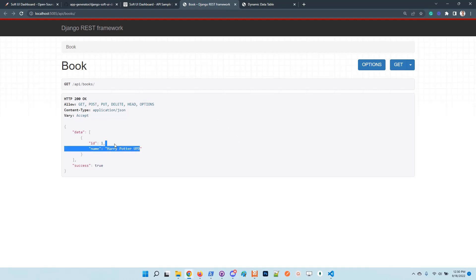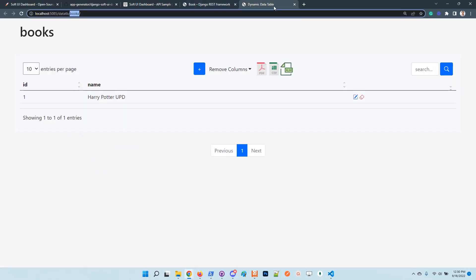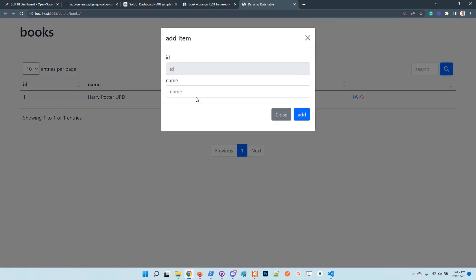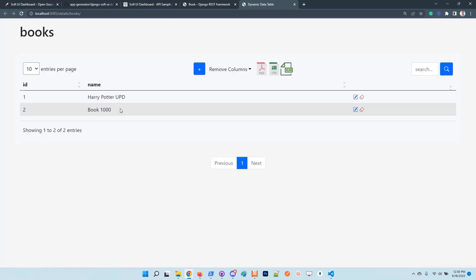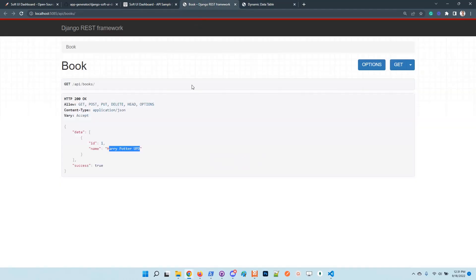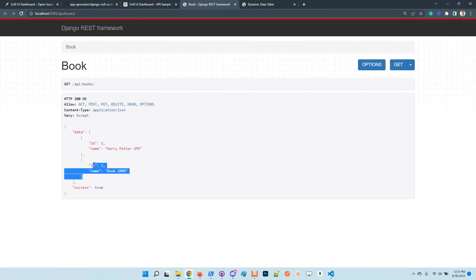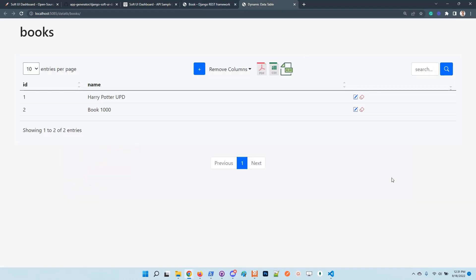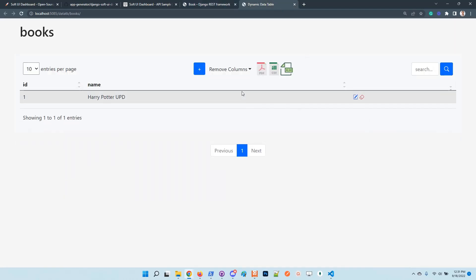So we have here the row. Let's create another book, I don't know, another great Book 1000. Okay, so the book was added. And if we refresh the DRF interface, the new book is here. Of course, the deletion also works.